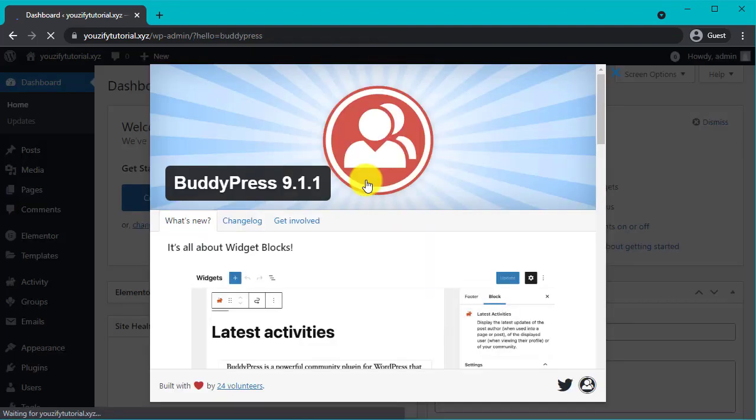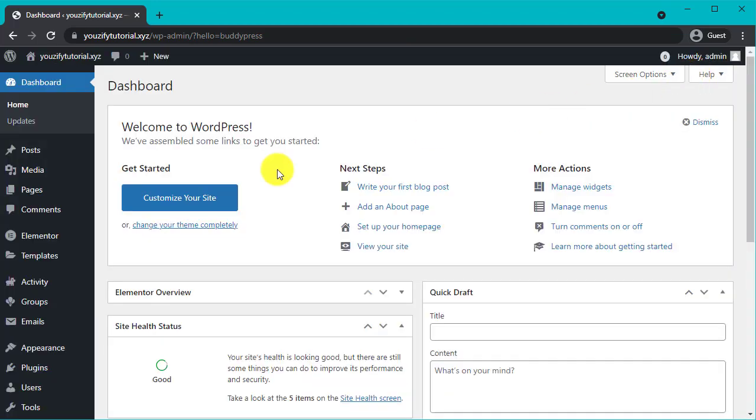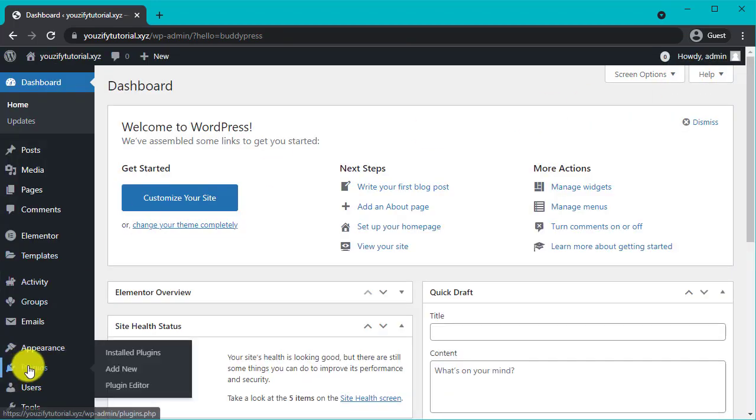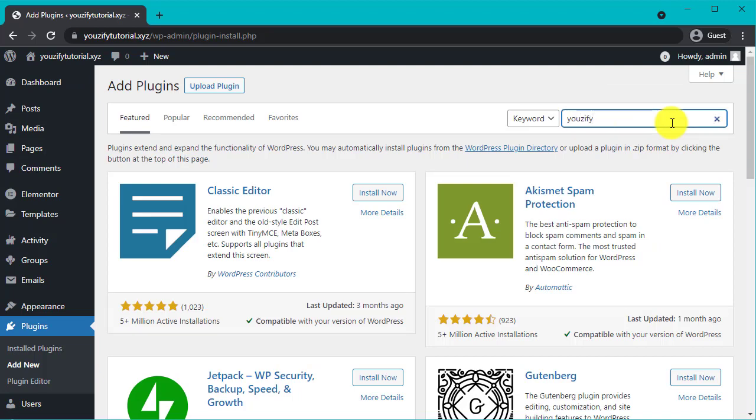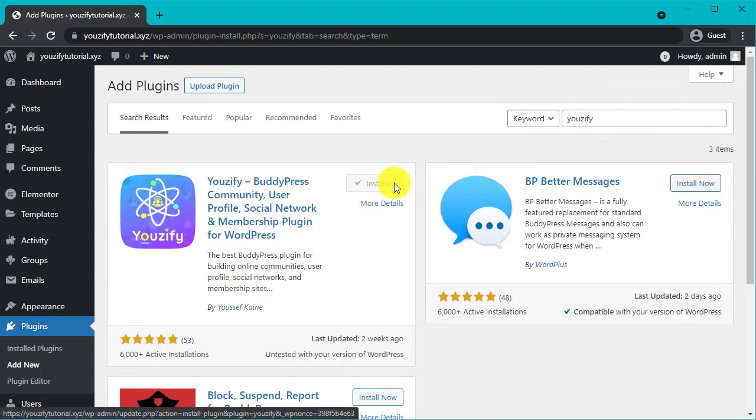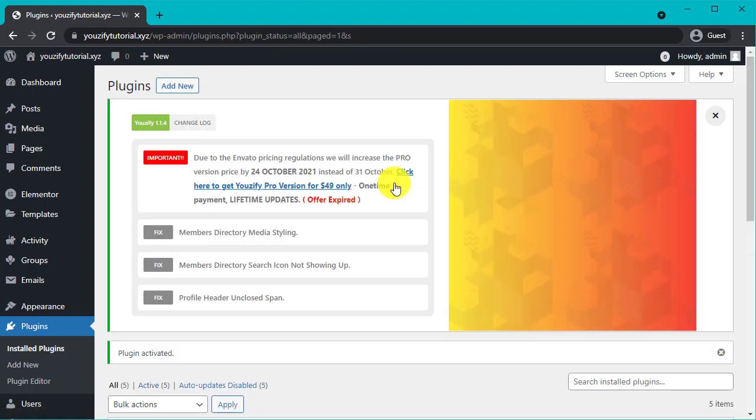After that, we will install the Youzify free version. You can find it in the plugin option, then click add new and type Youzify plugin on the search bar, then install and activate it.